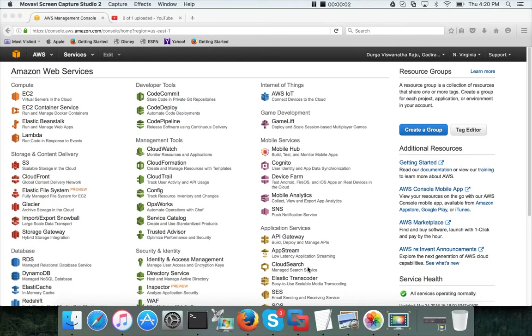Hello friends, this is Durga again from ITVersity. At this time we are talking about HDP certified administrator and as part of that we are in the process of setting up the cluster.